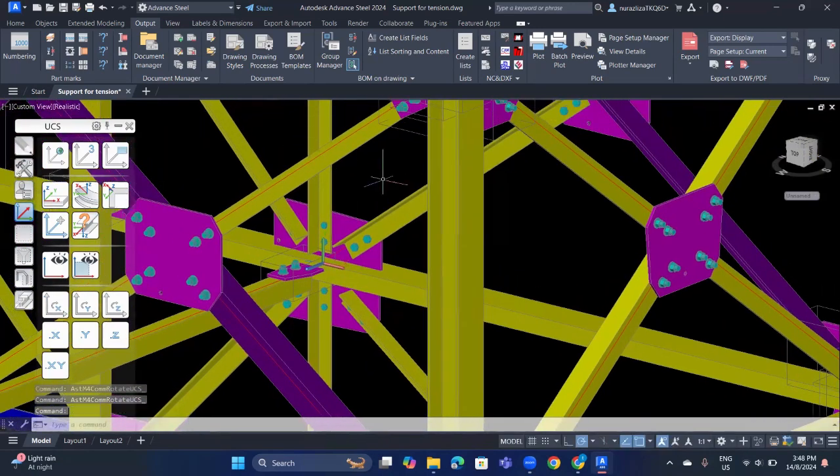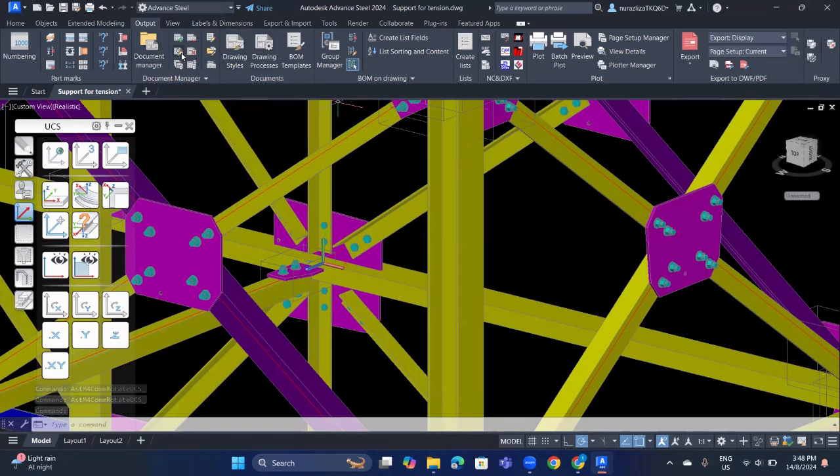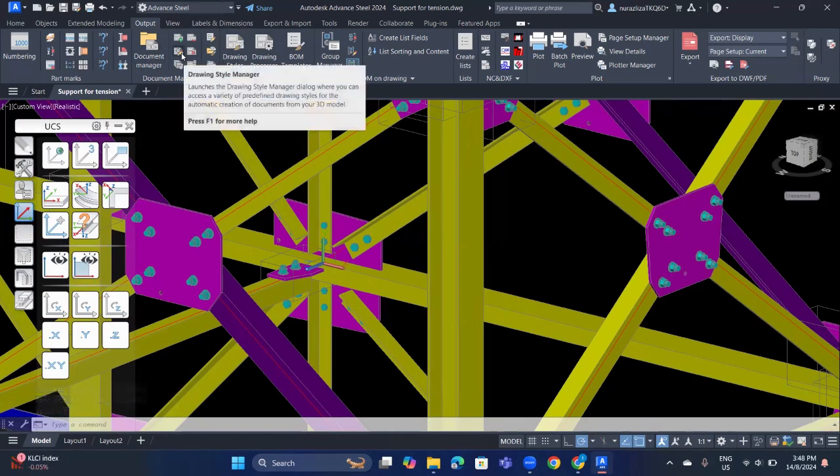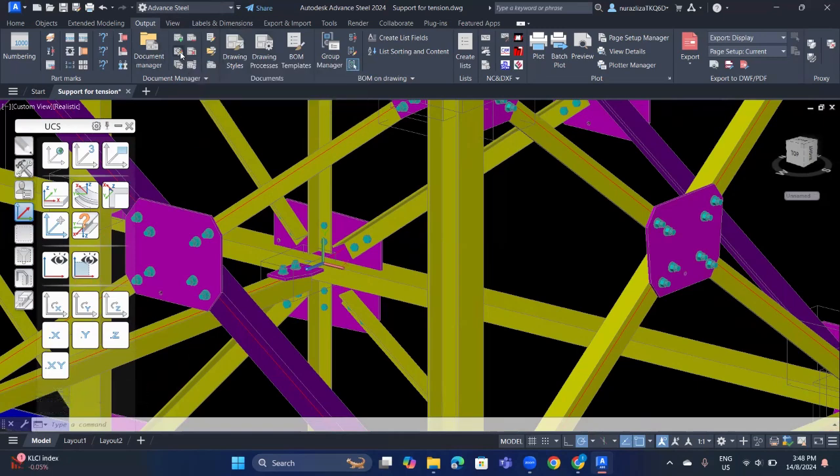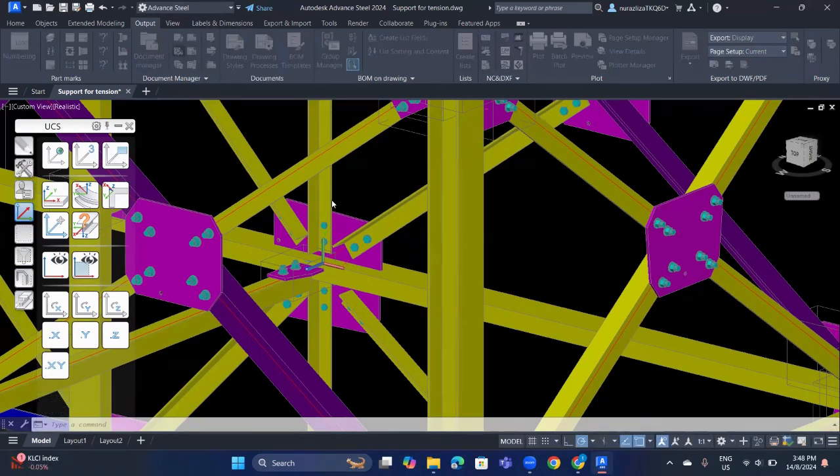Next step, you need to go to the output and click drawing style manager. Hold on, wait for it to open.